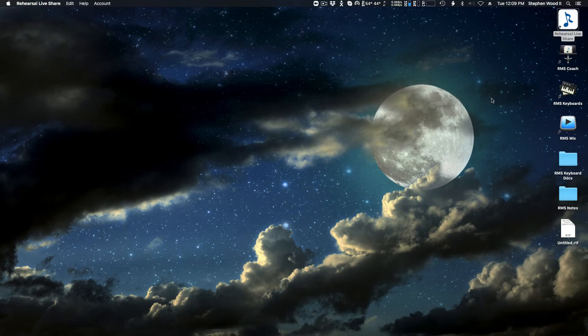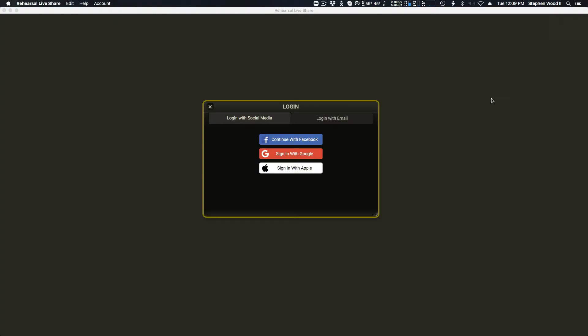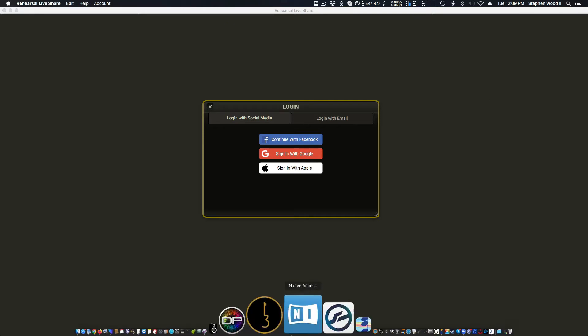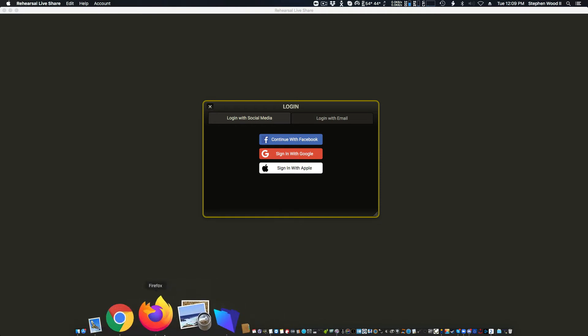So I'm on a Mac, I'm opening up the Rehearsal Live Share app. And once again, if you're on an iPhone or an iPad, go ahead and open the app. That's step one.